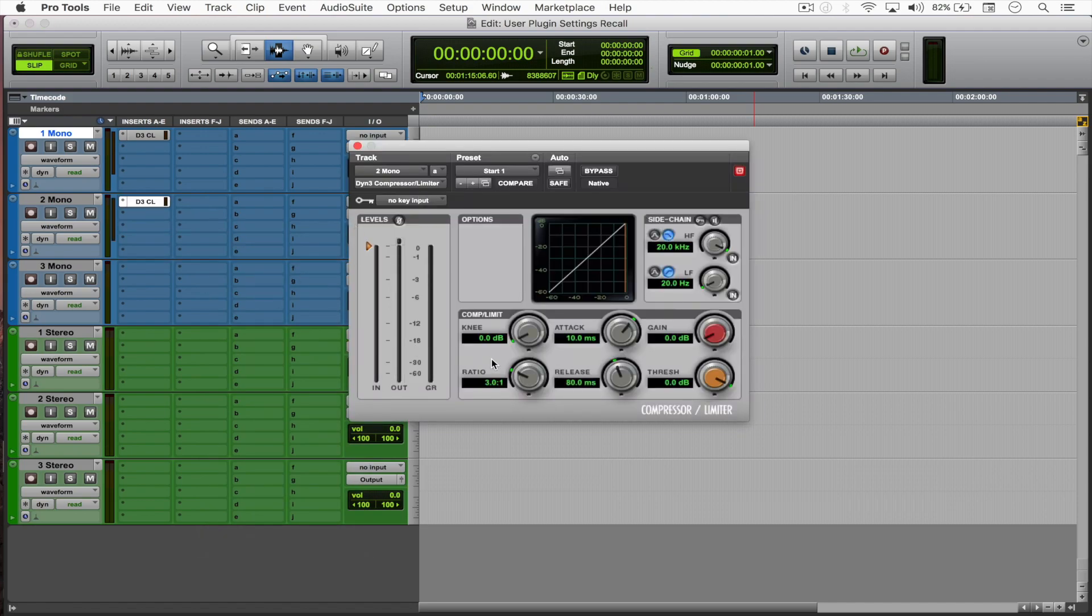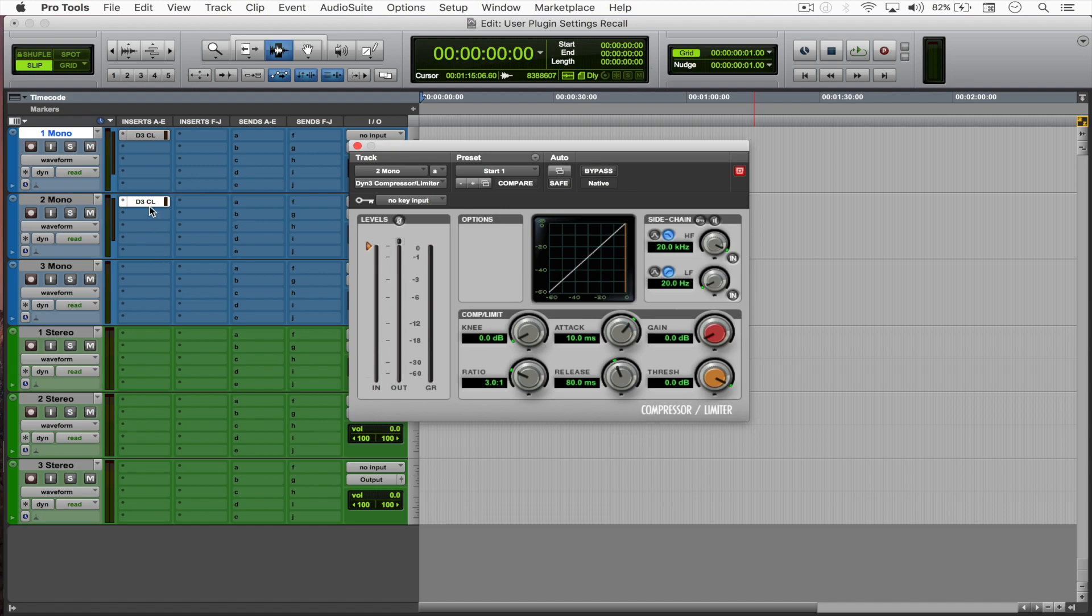These settings are global to the plugin, so it doesn't matter if you're inserting the plugin onto a mono track or stereo track—both of them will work just fine.